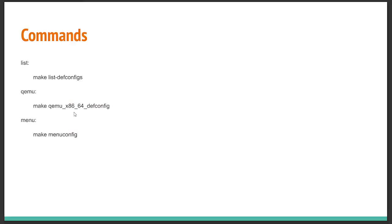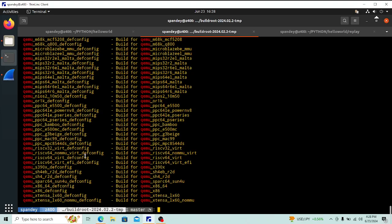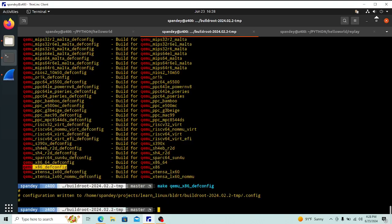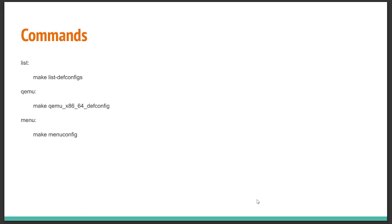I'm going to be building for QEMU x86_64, and you can see that is supported. Before you start customizing, you have to run that defconfig command. Running it writes a `.config` file in the current folder, which is the starting point telling Buildroot to build toward this x86 architecture for a QEMU emulator.